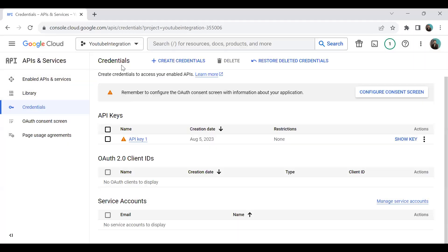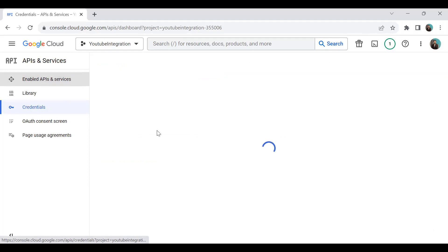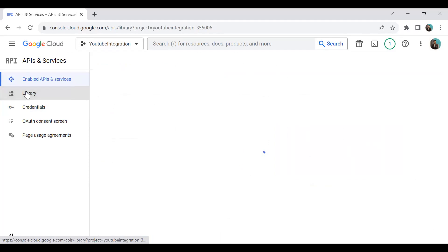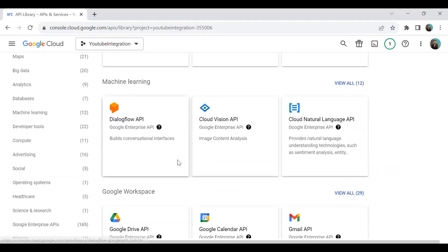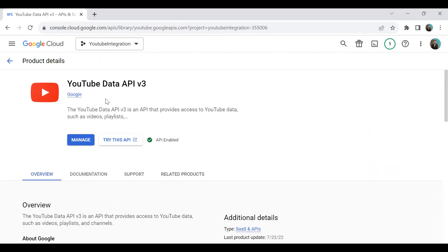In my case, I have already created a project named 'YouTube Integration'. Once you click on your project, before creating credentials you need to click on 'Enable API Services'. From there, click on Libraries and search for YouTube. Click on 'YouTube Data API v3'. In my case it's already enabled, but the first time you do this you have to enable it and add the library to your project.